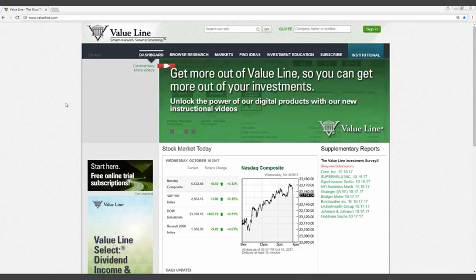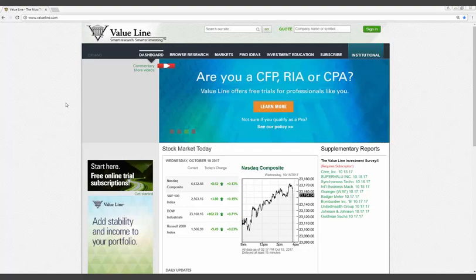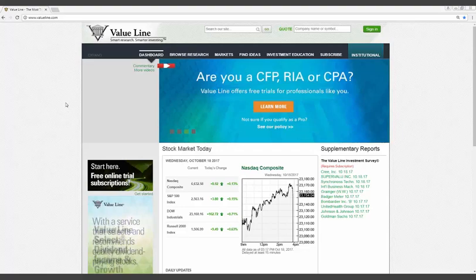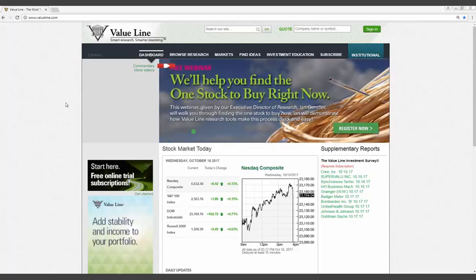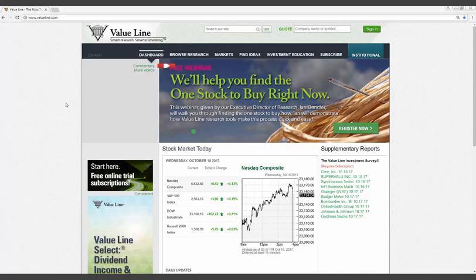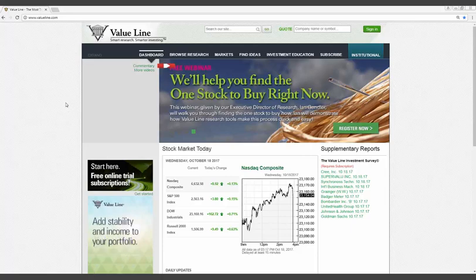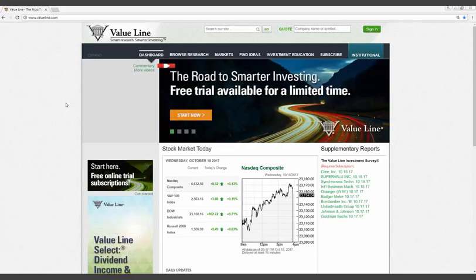Our research is completely unbiased and independent. Unlike many Wall Street brokerage firms, Value Line has no investment banking business with any company, including the 1,700 that are included in this service. Value Line does not execute trades for its subscribers and therefore has no vested interest in whether our subscribers buy, sell, or hold a specific equity. What's more, our staff of professional securities analysts are not permitted to own shares of any company that they cover.